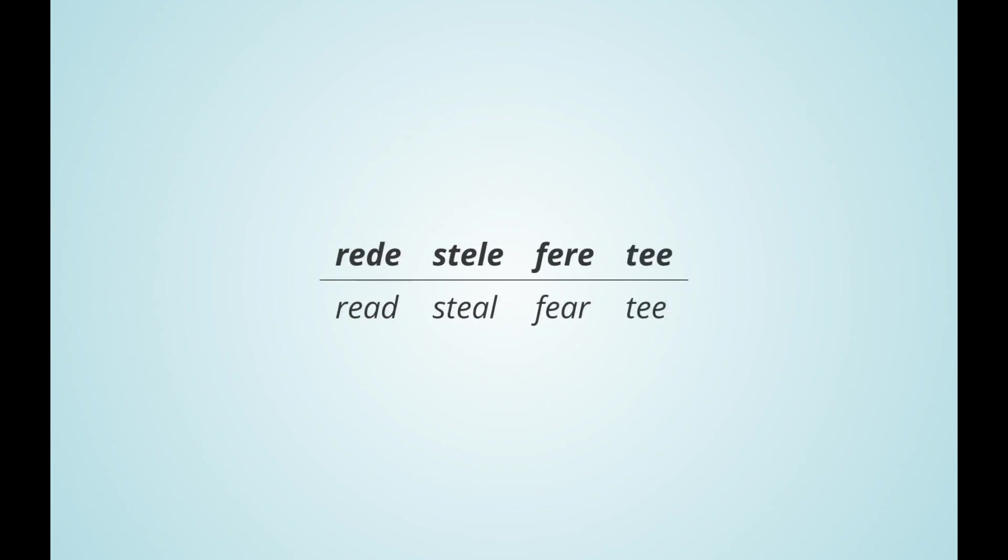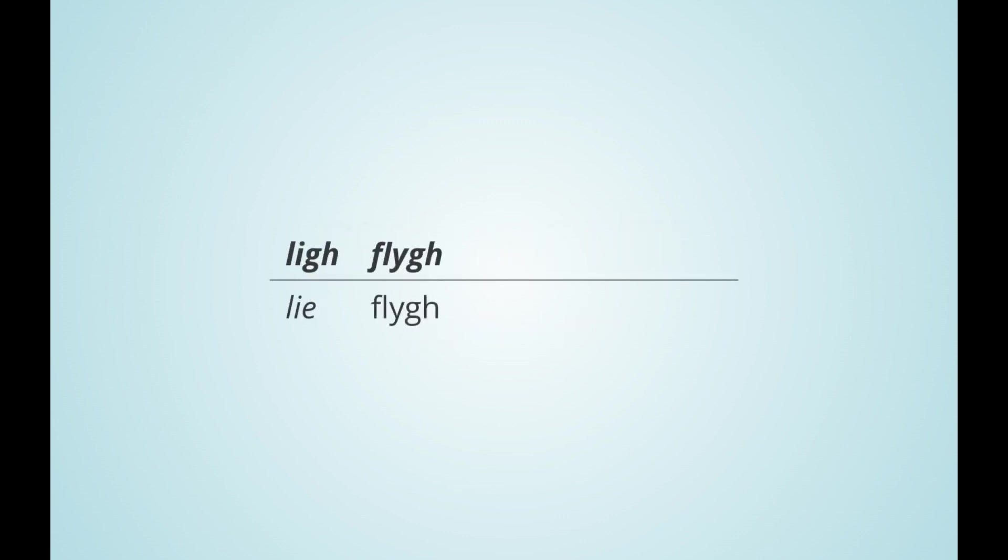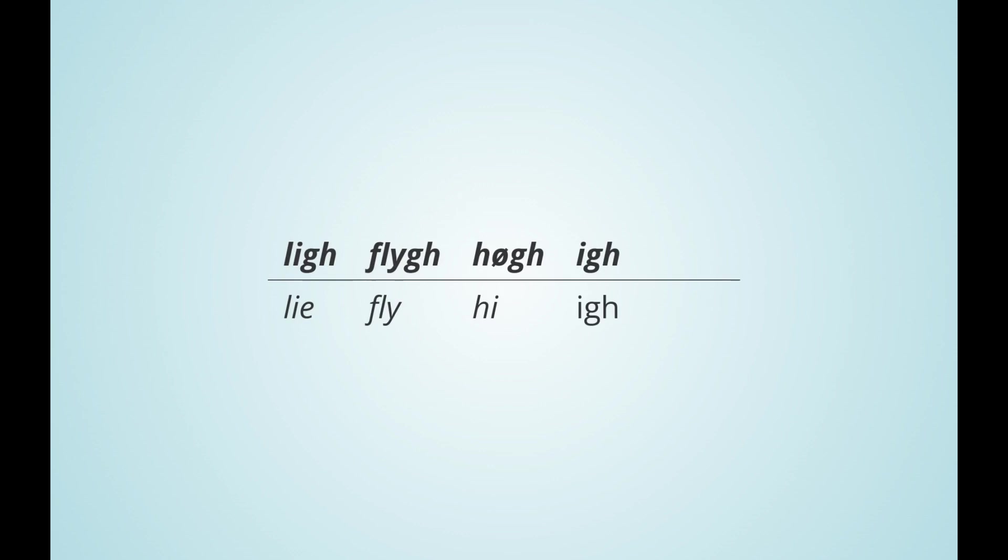As we have seen, simple spelling pro omits gh only when it comes from proto-Germanic g, resulting in the spellings of lie and fly, while preserving other cases of gh. However, in spelling light, any gh is dropped and the four-letter word high is replaced with the two-letter form hi. Likewise, the pronoun I is written as a single capital I.